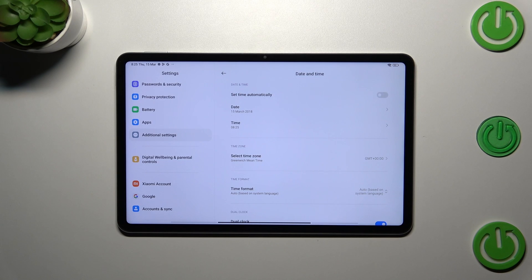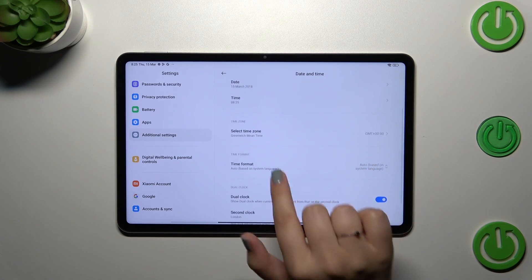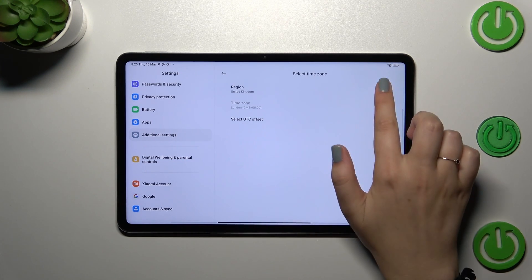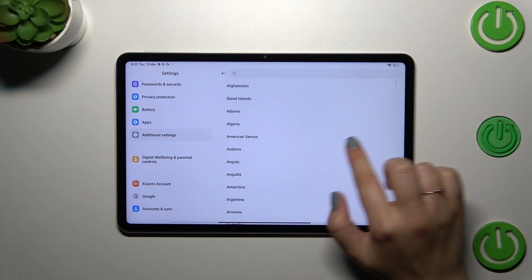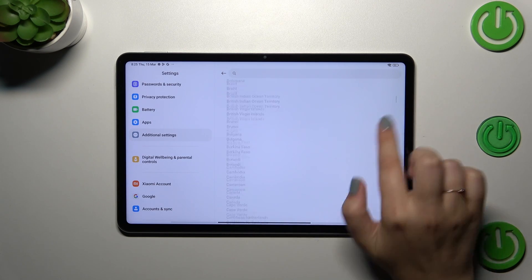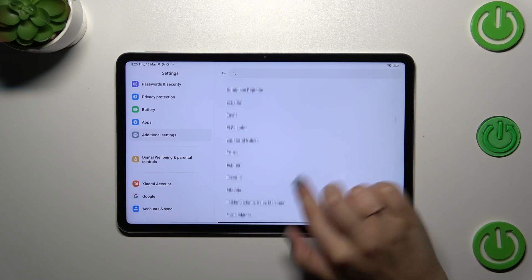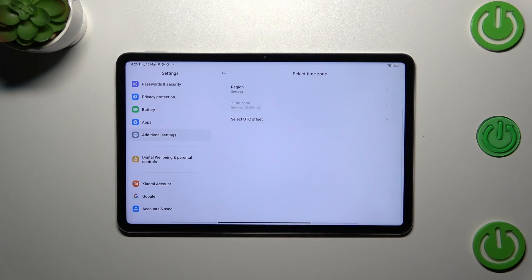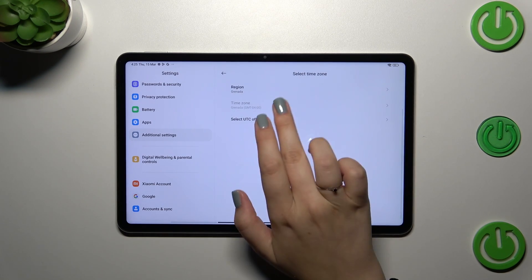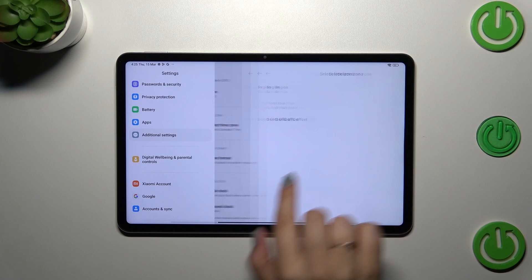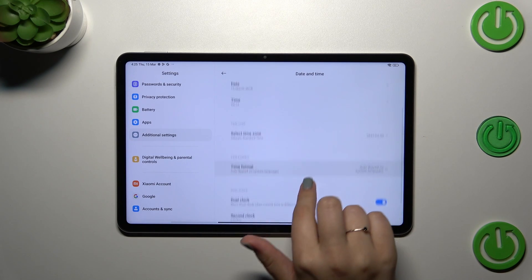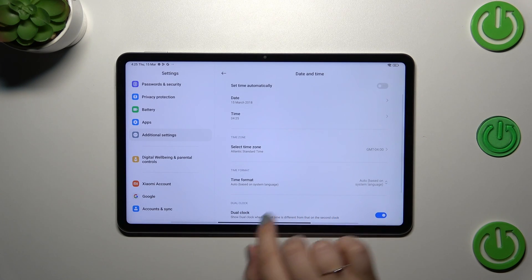We can also change the time zone. Let me tap on it, tap on the Region, and as you can see here we've got the full list. Simply find yours and tap on it—it will be immediately applied. But of course, be aware that after changing the time zone, the time will also change according to it.